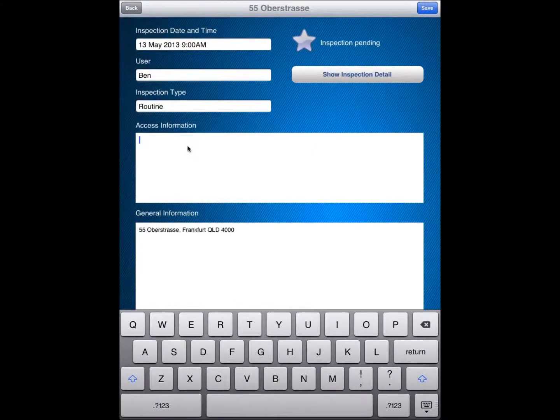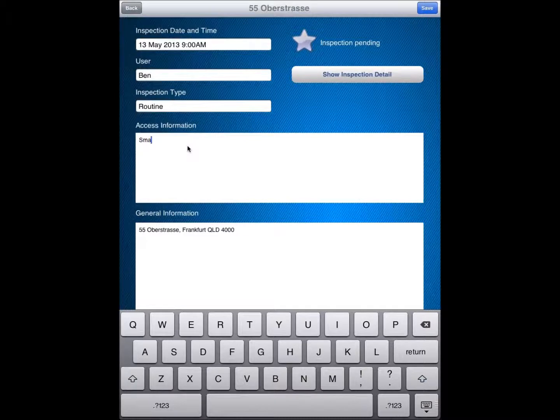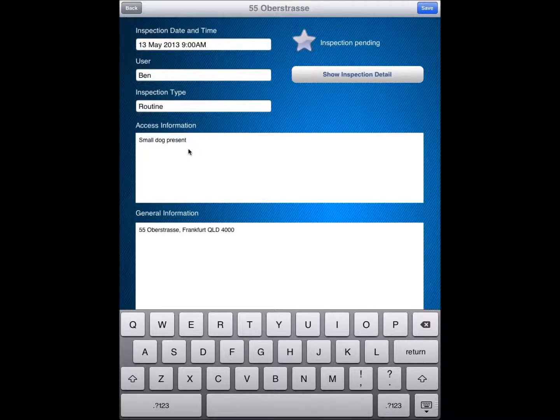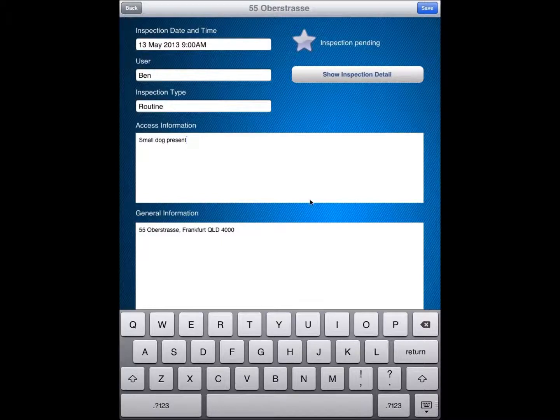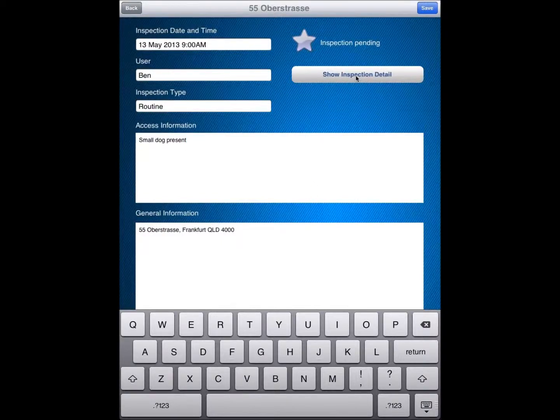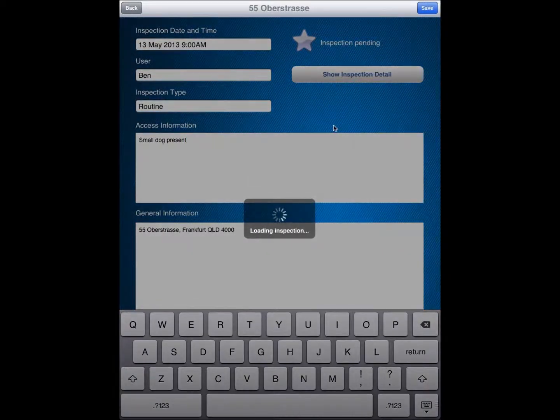Access information I am just going to pop in there. It might be small dog present. Just to give that indication of any further information there. General information, the address information has just dropped in as we can see. Next thing to have a look at is to show the inspection detail.